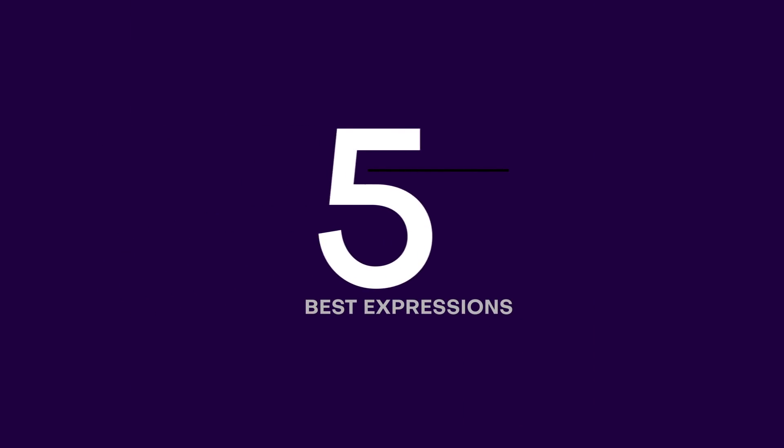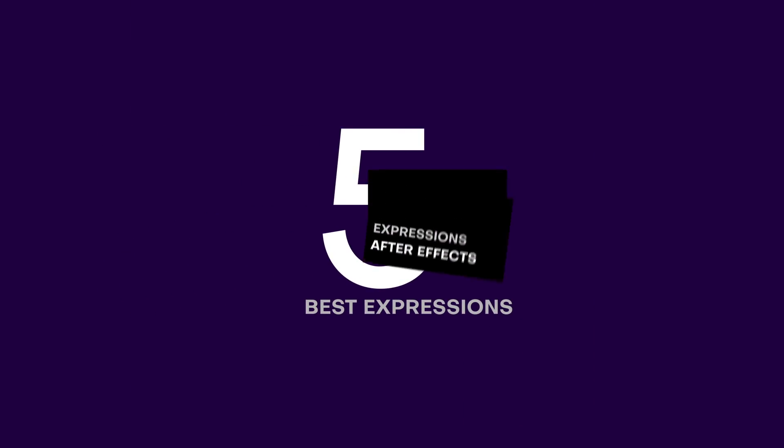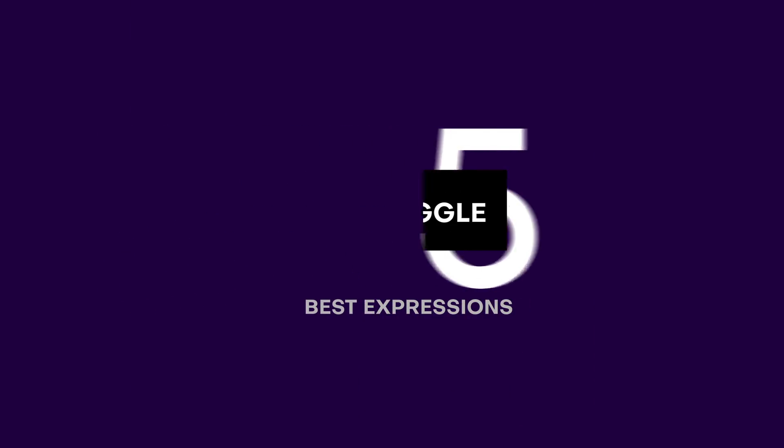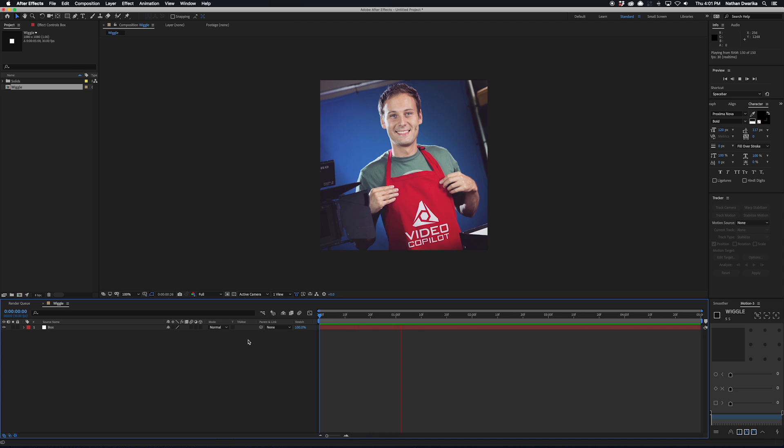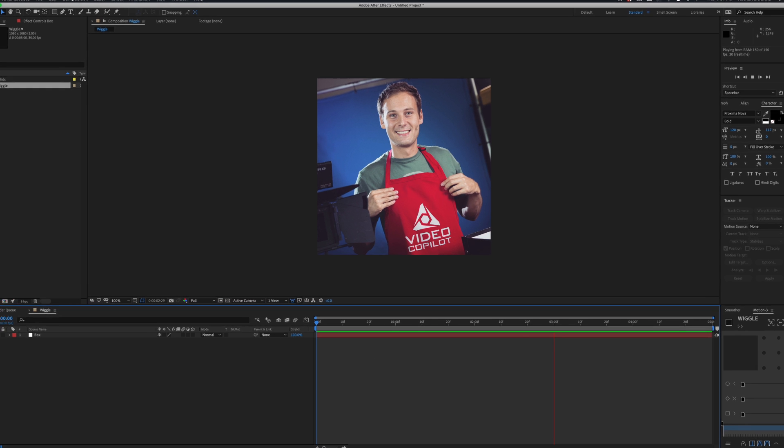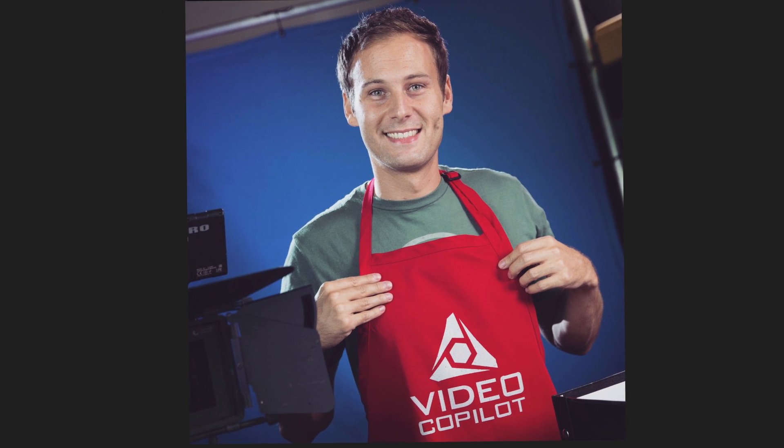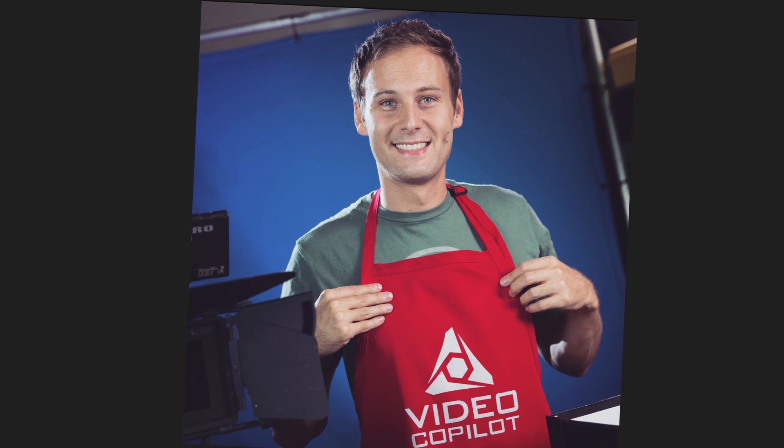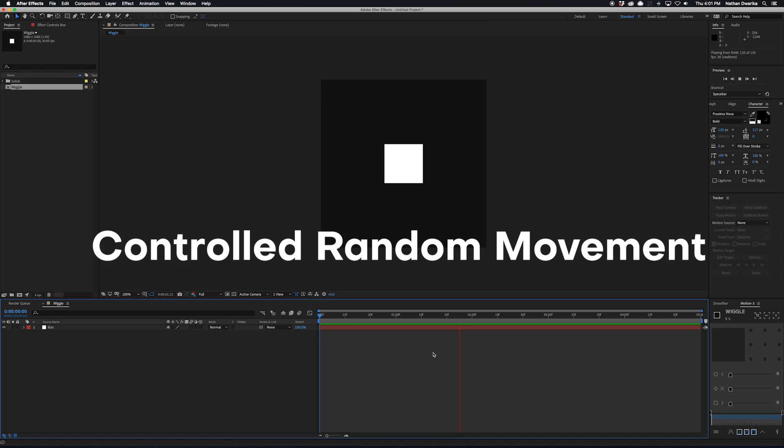Okay, so the first expression I'm going to talk about is probably the easiest one to remember. It's called Wiggle. Now I first heard about Wiggle from the godfather of After Effects himself, Andrew Kramer, and ever since I have found myself using Wiggle in so many projects. It's super versatile and I've used it in a bunch of projects to add a controlled random movement.